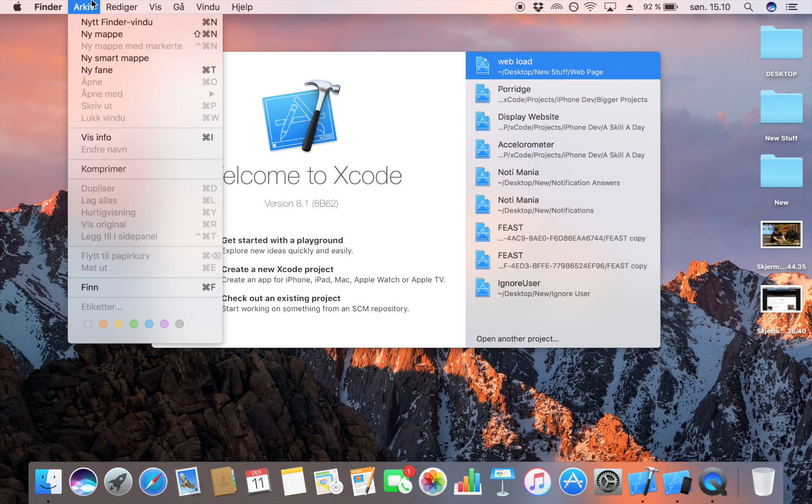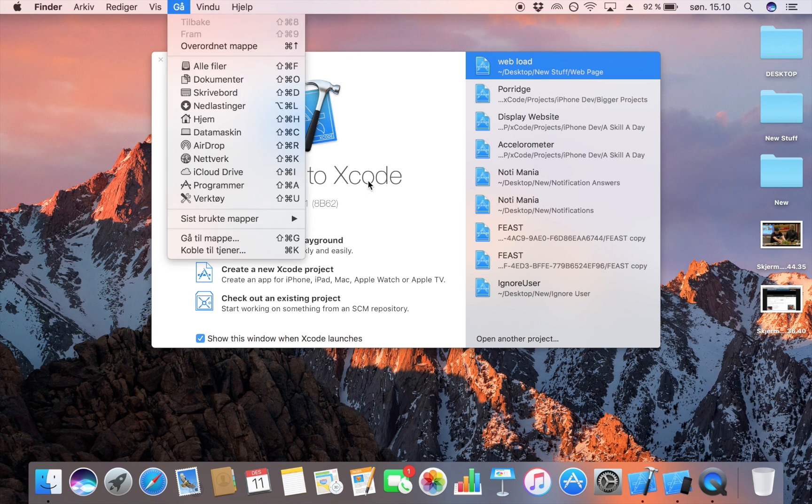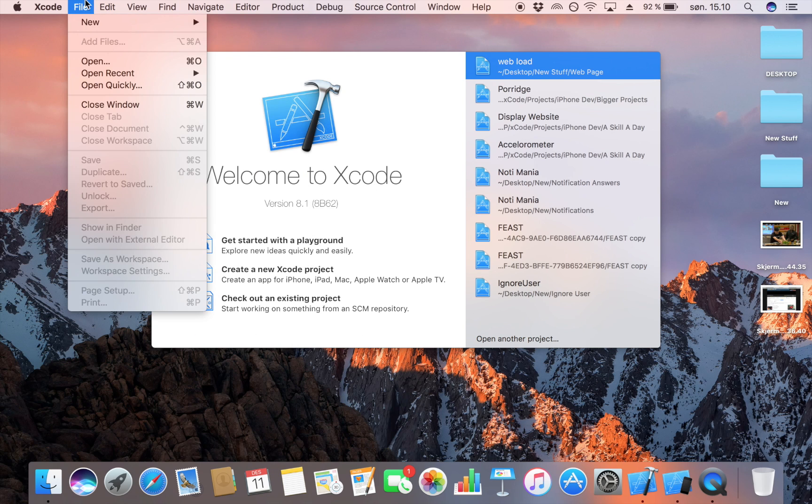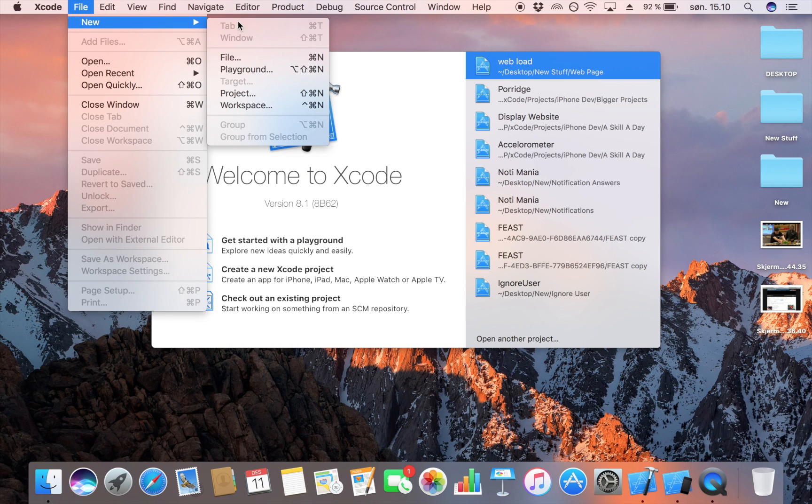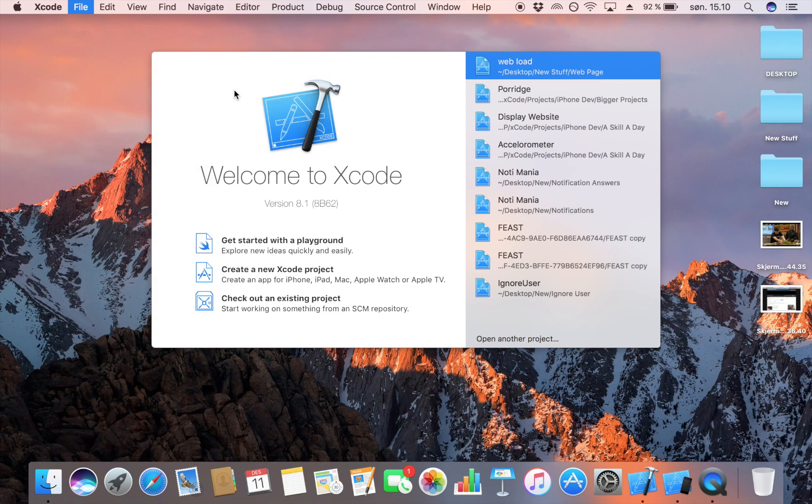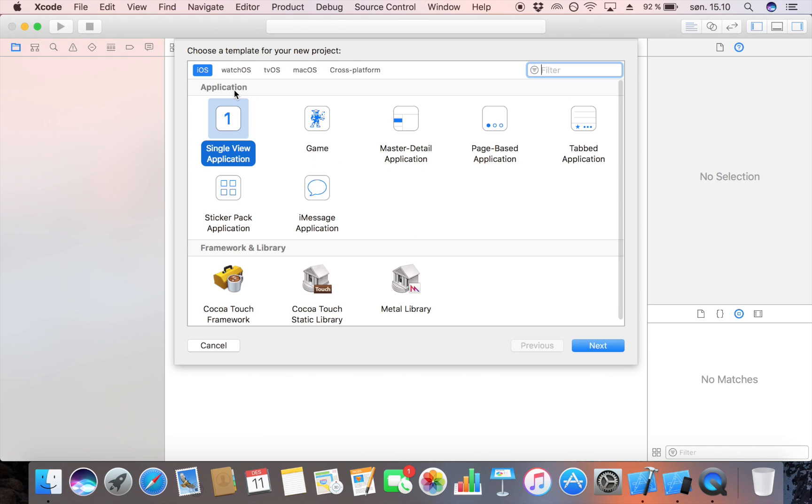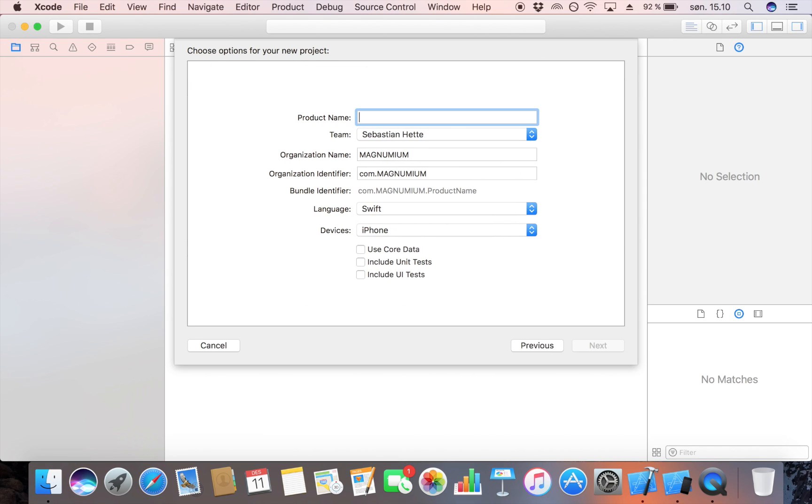So let's start by creating a new Xcode project. Select Xcode and then new project, and then I'm going to make it a single view application. I'm going to name this Accelerometer. Yeah, that's a nice name.